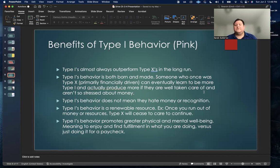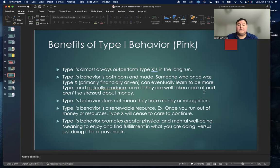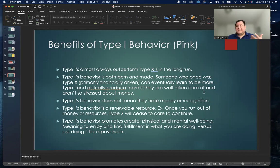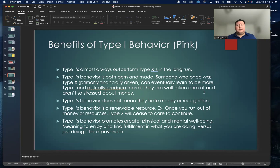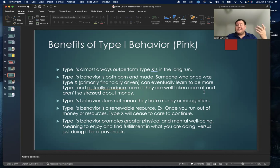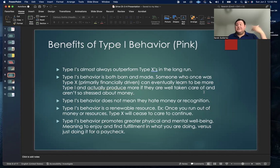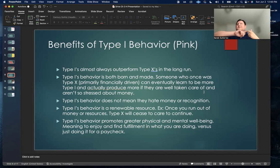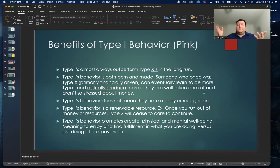Type I behavior can be both born and made. Someone who once was type X, primarily financially driven, can eventually learn to be more type I and actually produce more if they are well taken care of and are not so stressed out about money. If you actually take care of them, a lot of these extra worries will just melt away and they'll actually be able to focus on the tasks at hand.